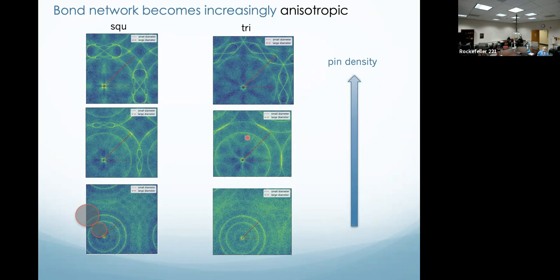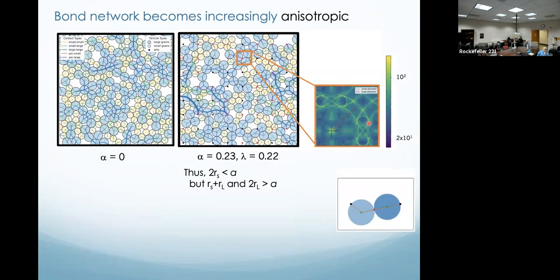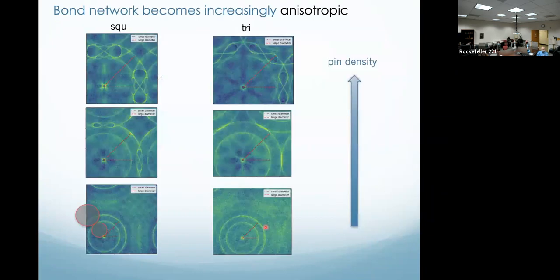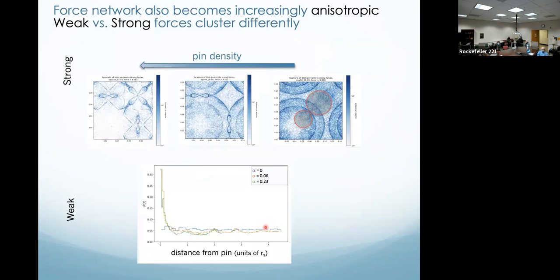These are the most likely positions for contacts between two particles in our system, as shown in a heat map — more likely positions are brighter. We're showing just one unit cell, one period of the lattice. That was about position. Now let me tell you about dynamics — where are the forces the strongest? The forces that are in the top 95th percentile also lie upon these contours. The more and more dense you make the pin lattice, the more interesting these contours become, as the more constrained the particles are at fitting between the pins.